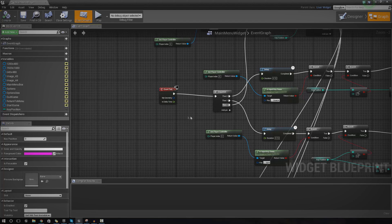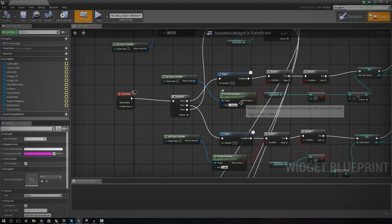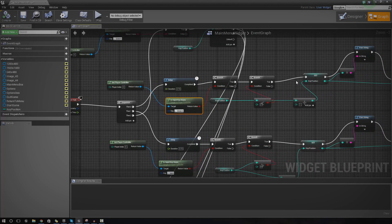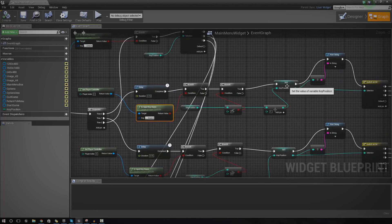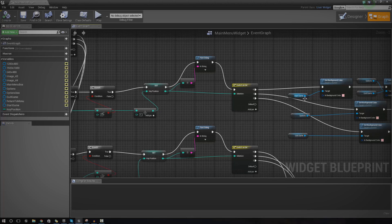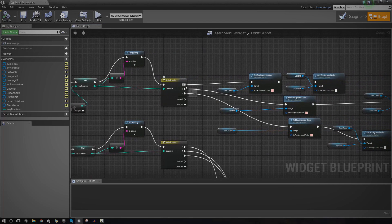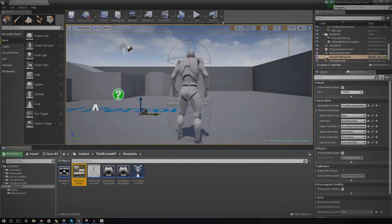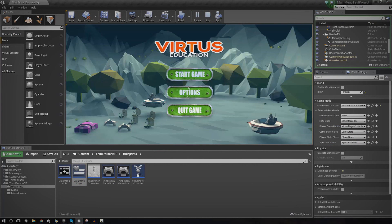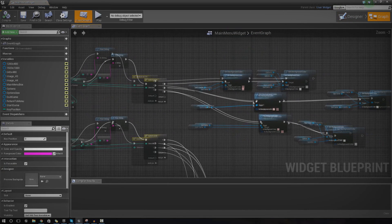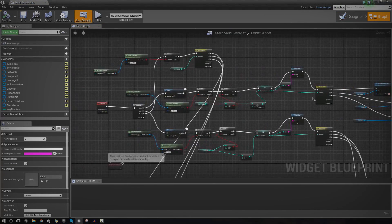So what we're going to be doing is essentially using the event tick and just checking a few things. We're going to check whether the key is down — that's all done through the branch node. And if it is, it's going to set the key position up or down, and then we're essentially just going to change how the buttons look based on that key position. That key position is just a little variable — zero is start game, one is options, and two is quick game. We've got three options: start game, options, and quick game, so three key positions.